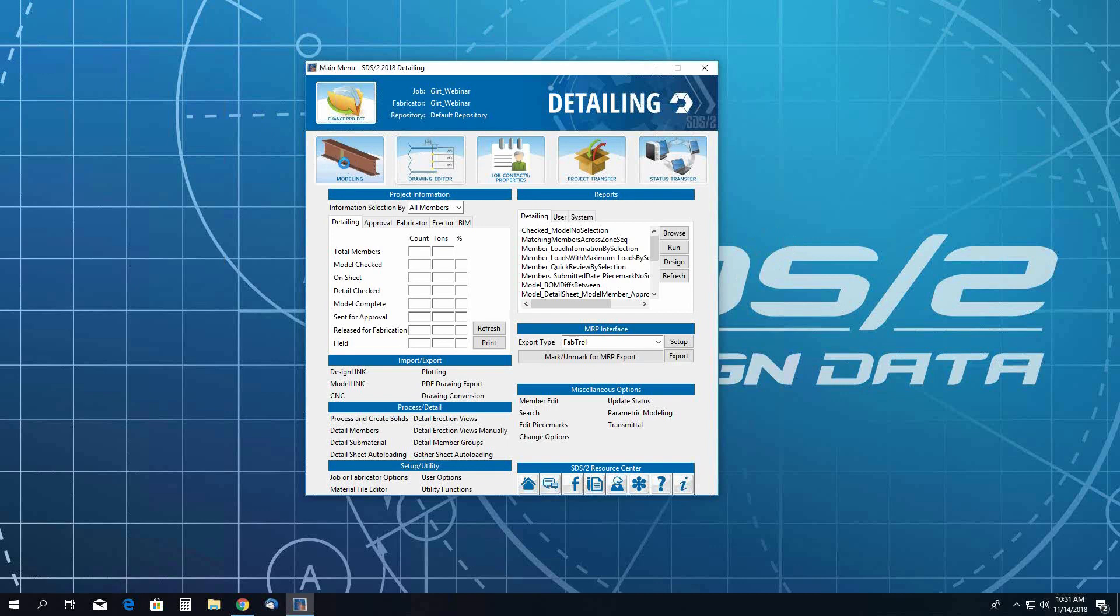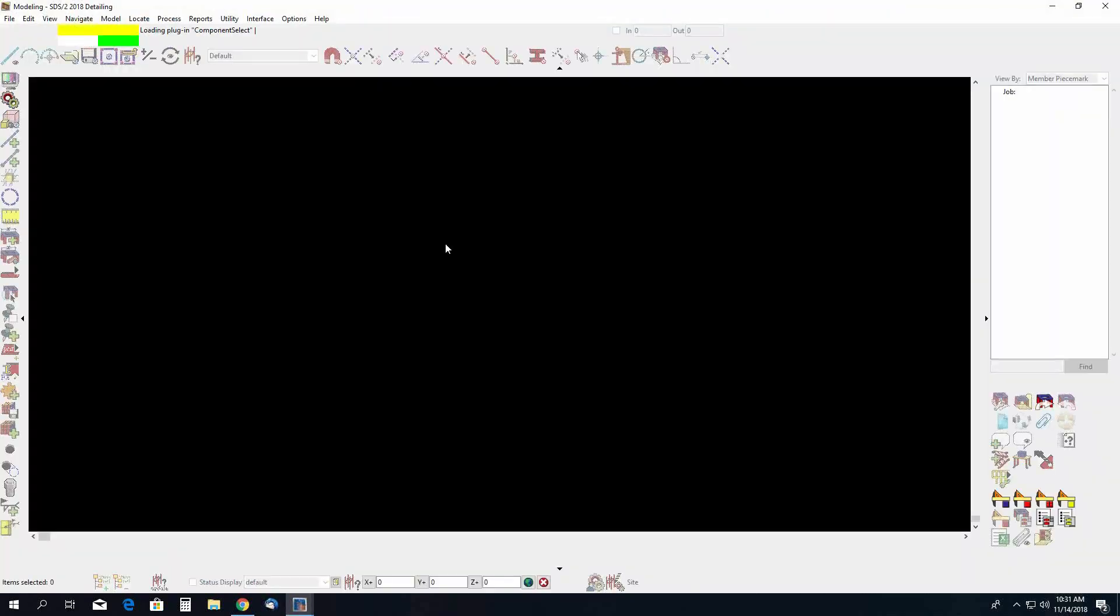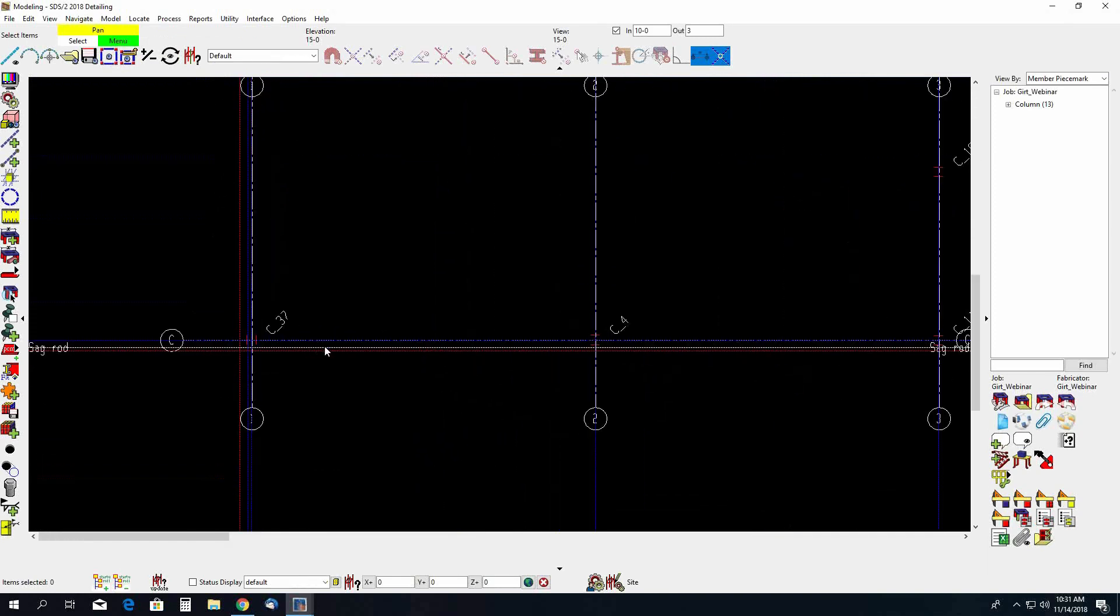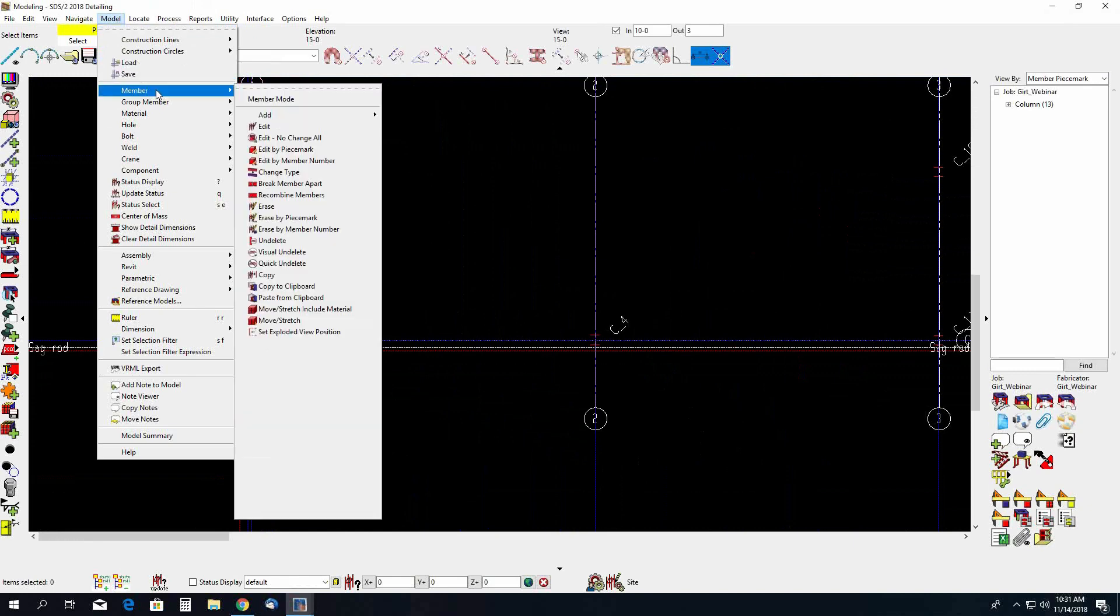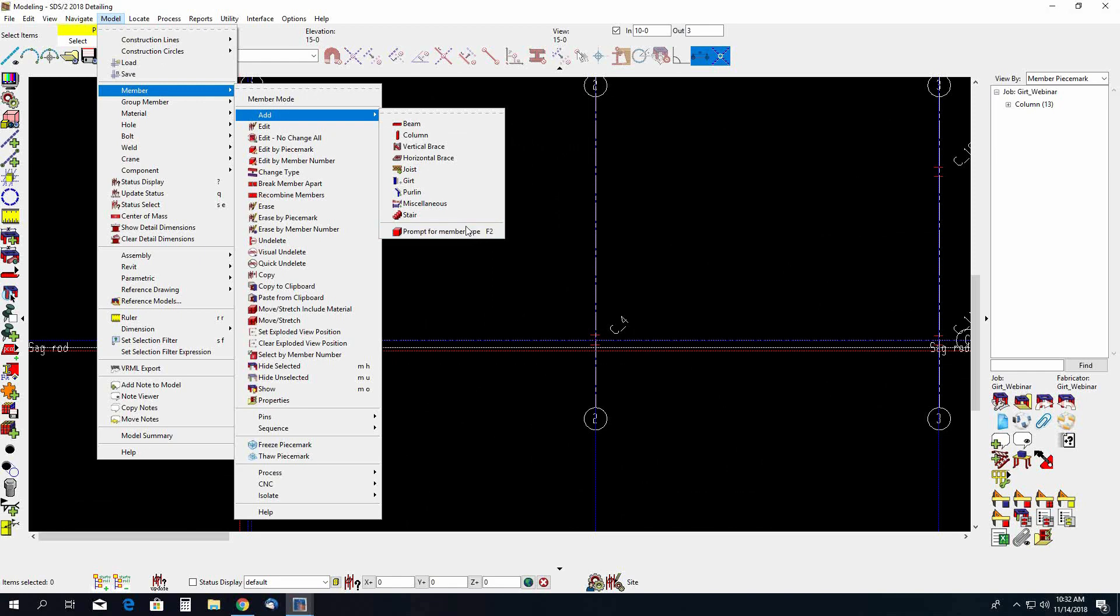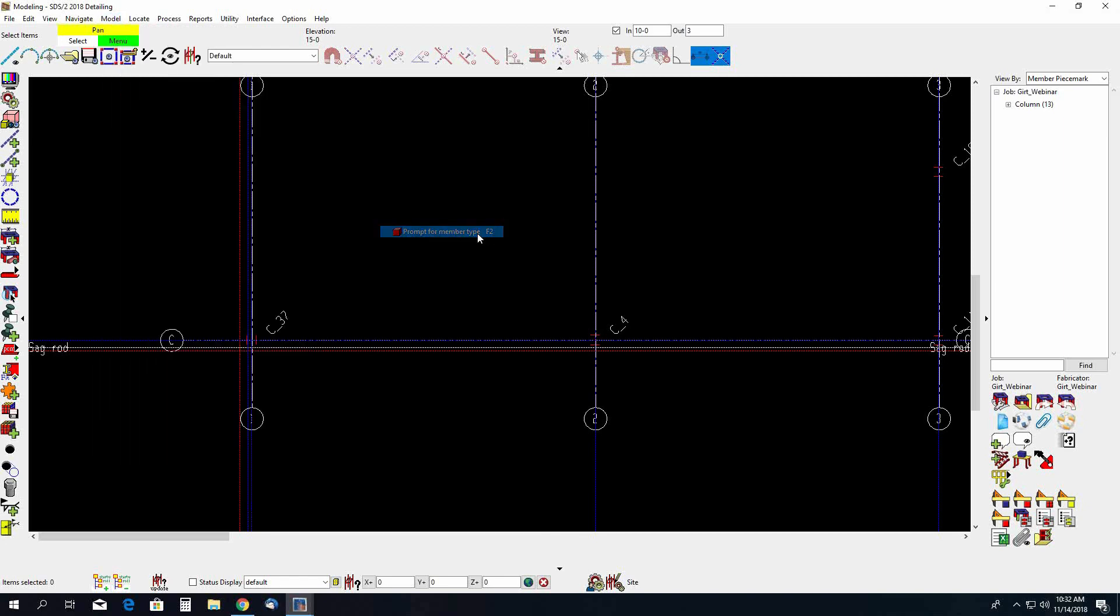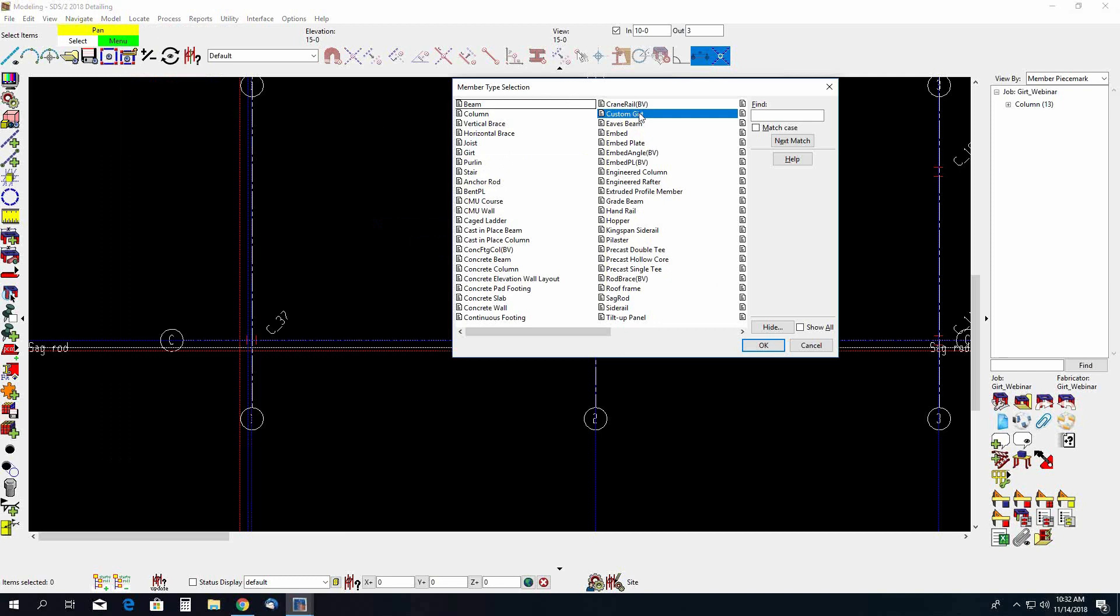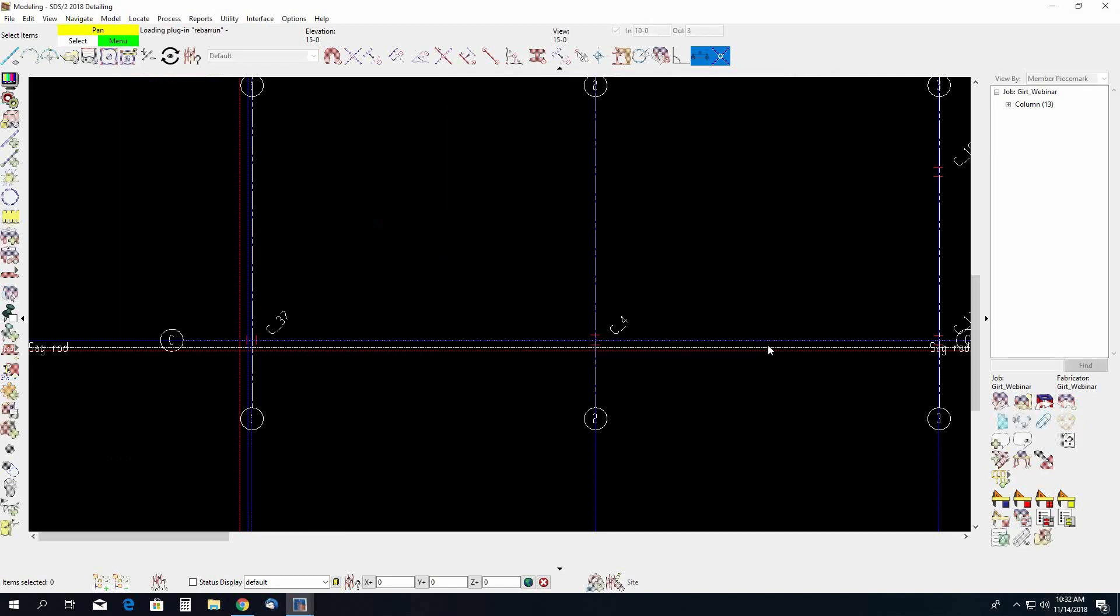So we'll go ahead and open up Modeling here. I'll begin adding GERTs down here at my C1 location. To get to the custom GERT you can use the model pull down, member, add, and then prompt for member type or use the F2 on your keyboard or you could add this as a toolbar icon. In the member type selection we have our custom GERT. The one that I mentioned a few minutes ago here is this other GERT on the left hand side. That is the one that acts like a miscellaneous member. So custom GERT will be the one we will be using.